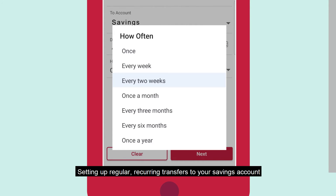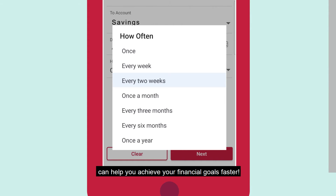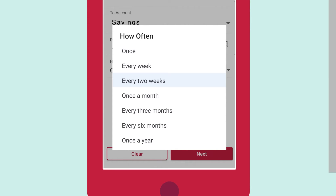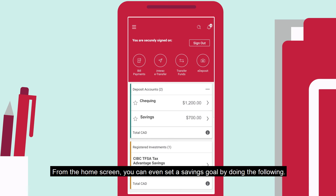Setting up regular recurring transfers to your savings account can help you achieve your financial goals faster. From the Home screen, you can even set a savings goal by doing the following.